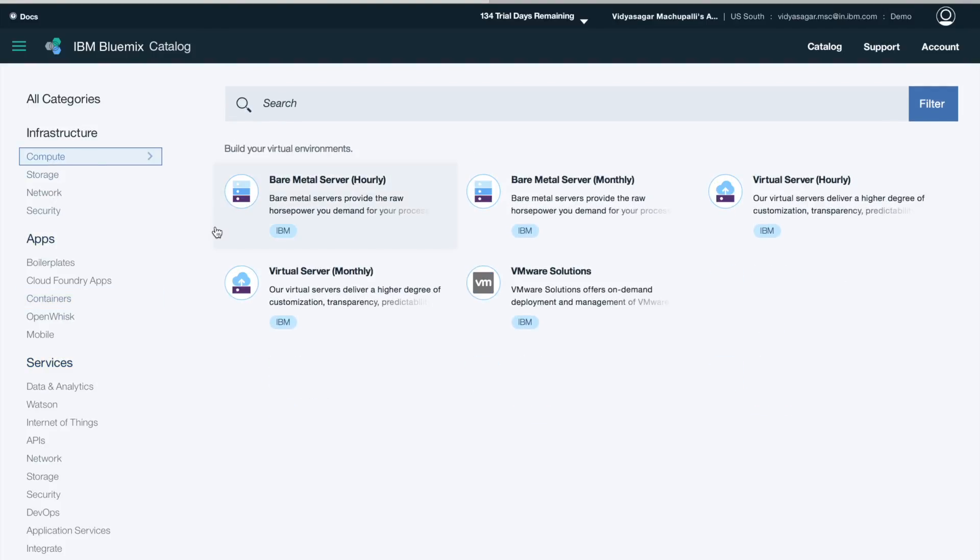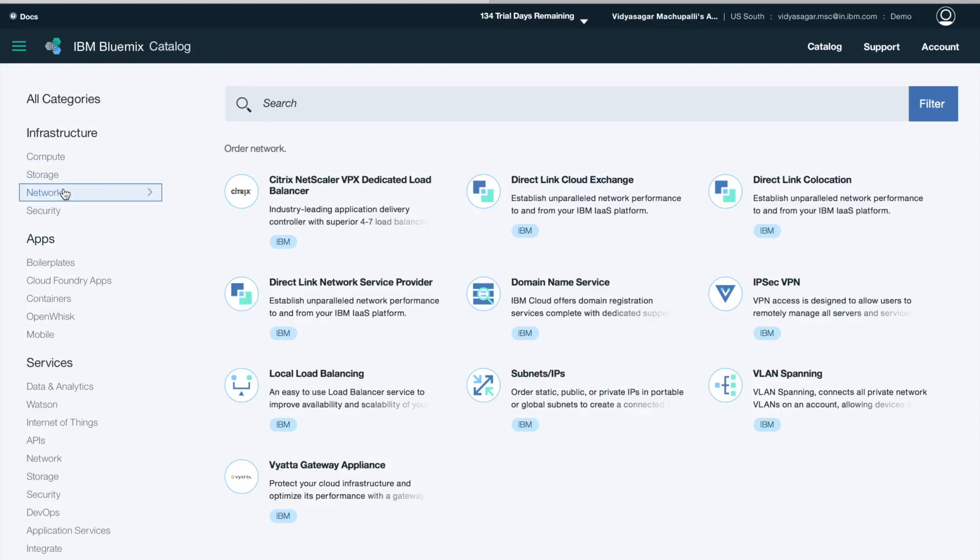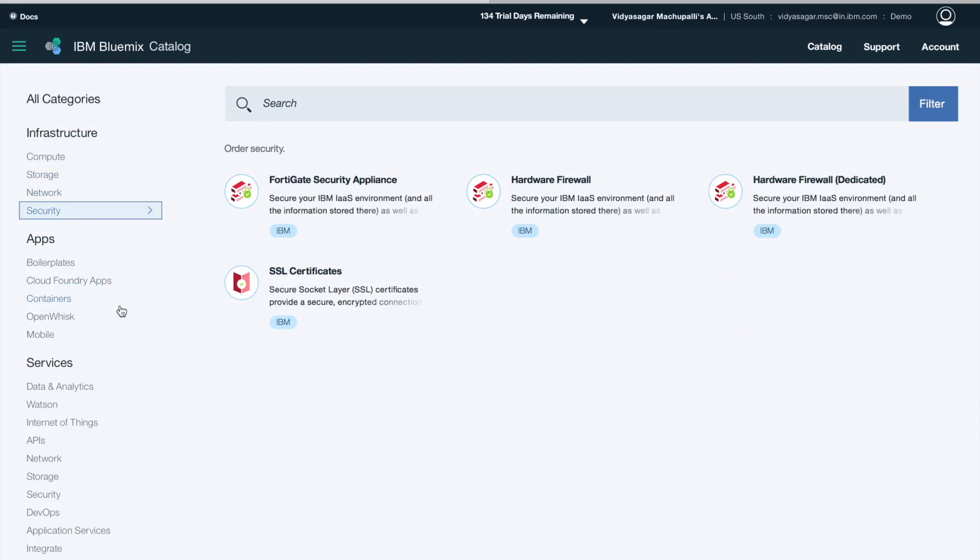Similarly under infrastructure, you have options for compute, storage, network, and security.